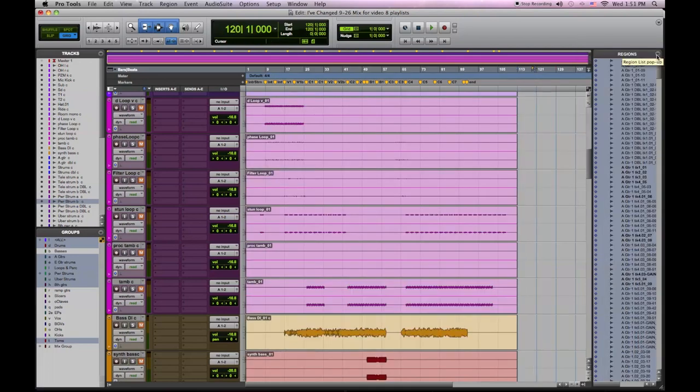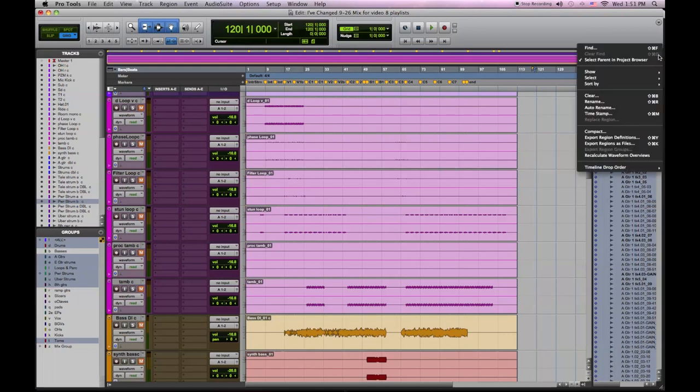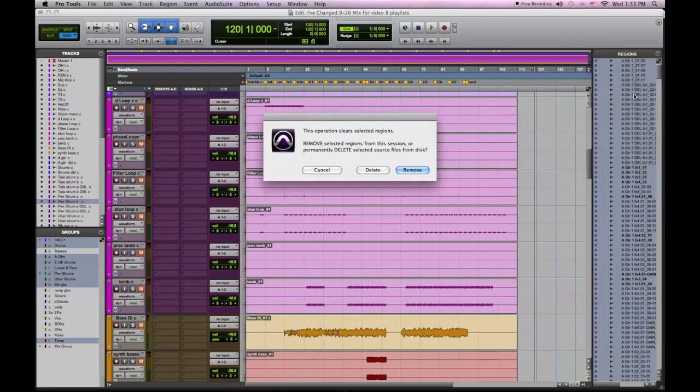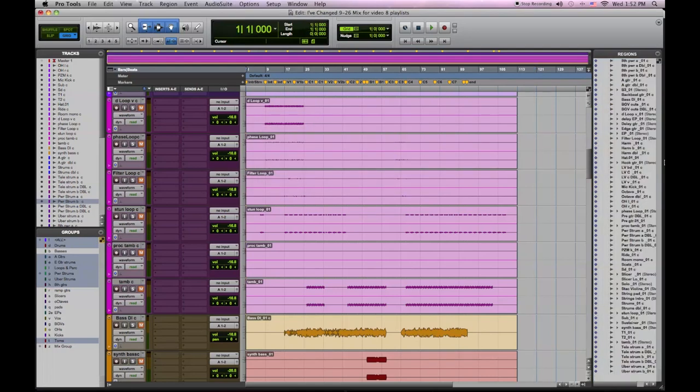Then we're going to select all unused audio and clear it. I'm going to click remove. And now you're left with just the audio that you need in this session, making it very easy to manage and move around and import.